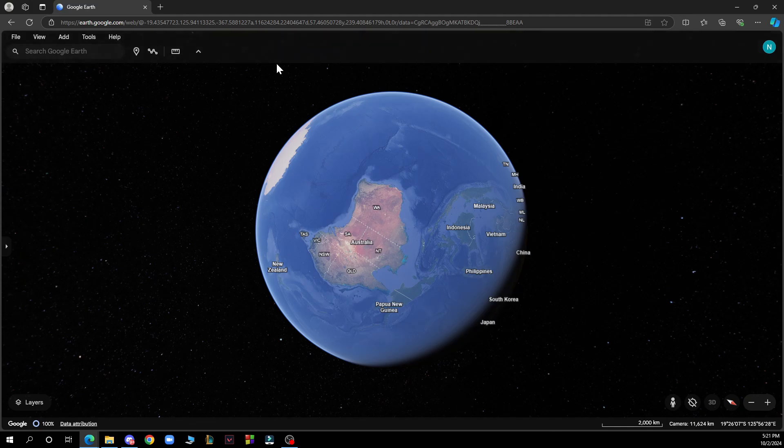But now let's see how you can actually go and enable night mode in Google Earth.